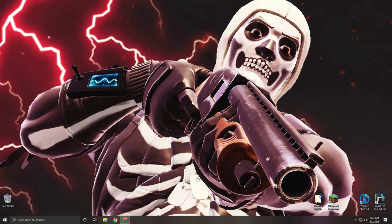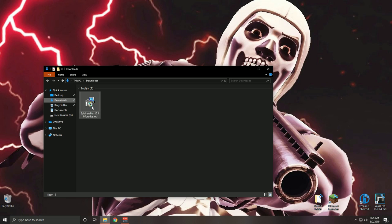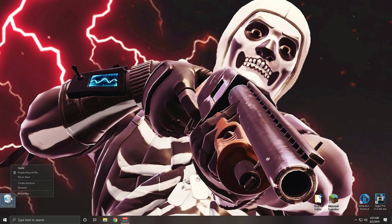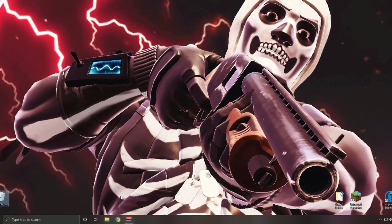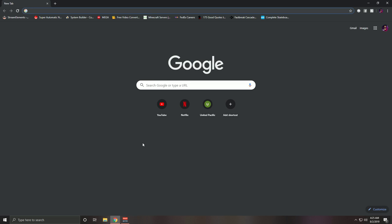Now we obviously want to fully reinstall Fortnite on our second drive, so you do have to uninstall and reinstall it to do that. I'm going to go to my downloads — I already have the Epic installer but I'm going to delete it and go through it with you guys so you can see the full tutorial. Open up your browser — I use Chrome — and type in Fortnite.